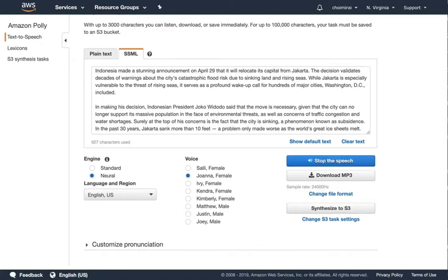Indonesia made a stunning announcement on April 29 that it will relocate its capital from Jakarta. The decision validates decades of warnings about the city's catastrophic flood risk due to sinking land and rising seas.